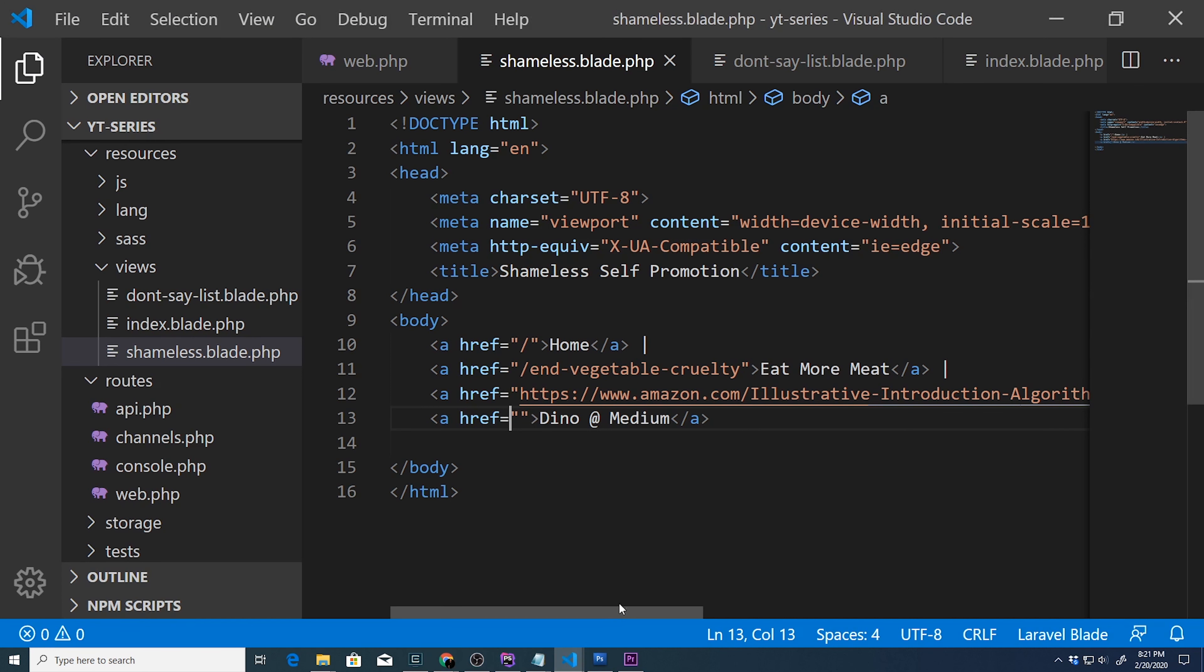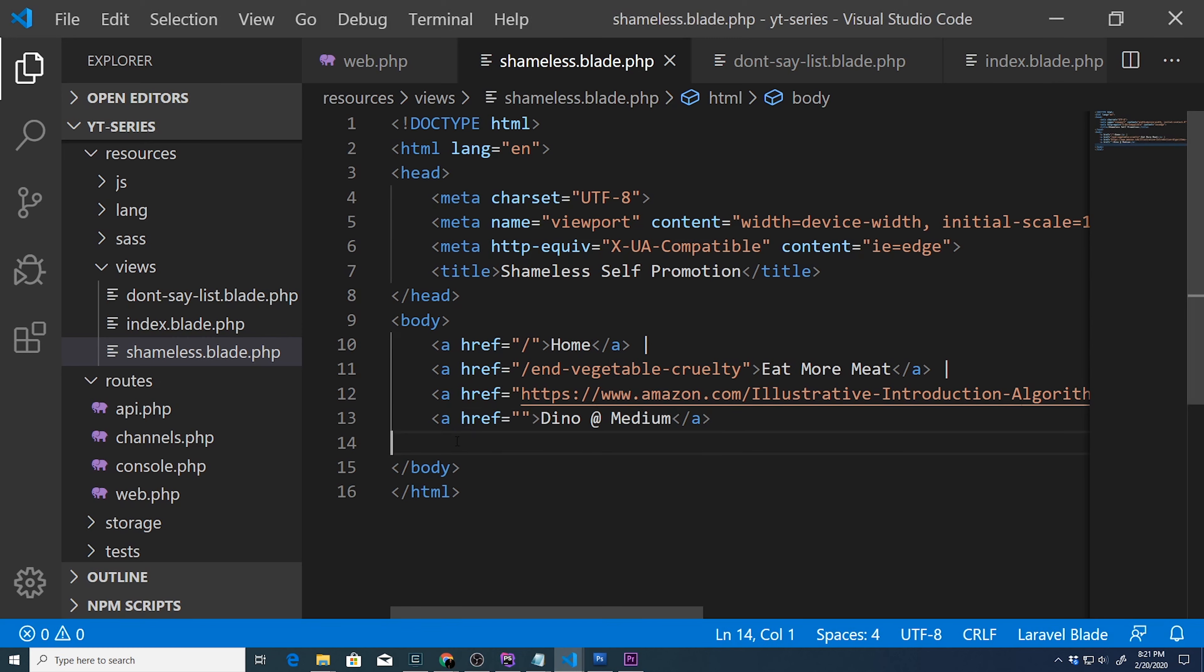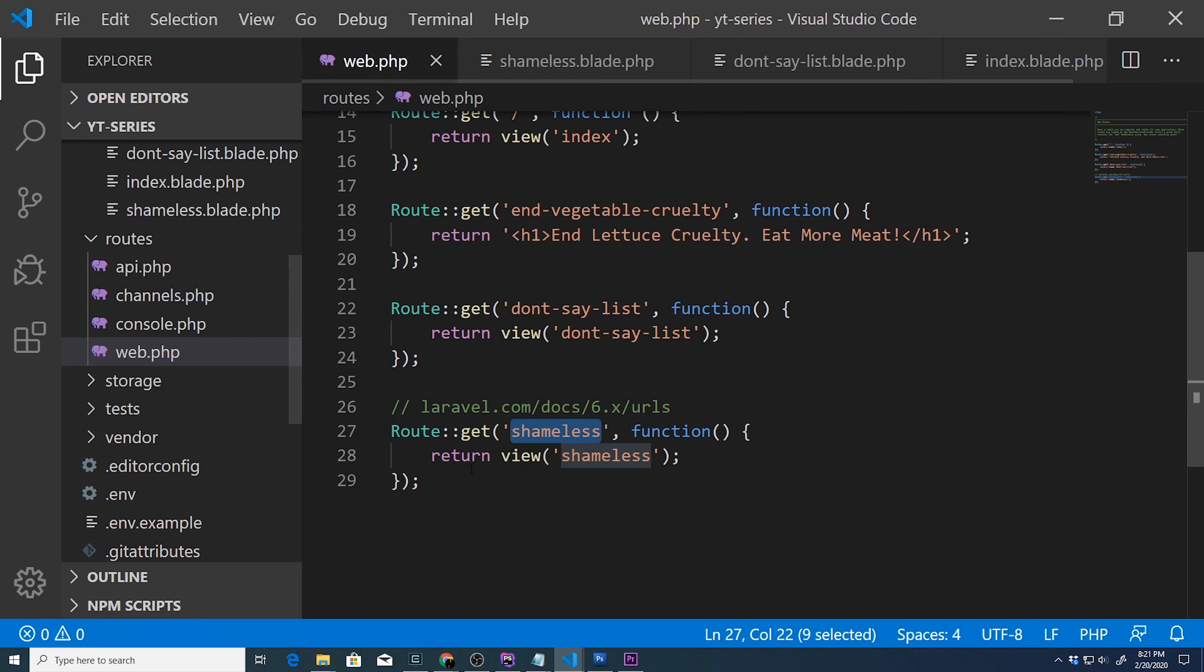I mean, the anchor tag tutorial where we link stuff and create routes for it, right? So we have created a route that is called shameless and returns a view called shameless.